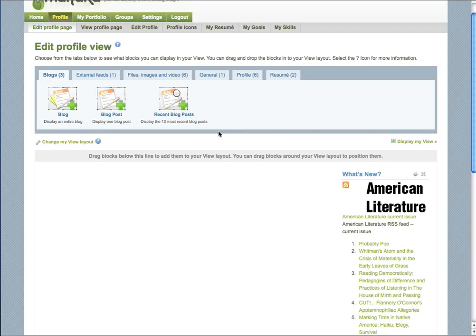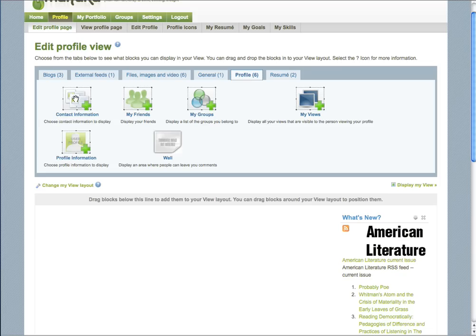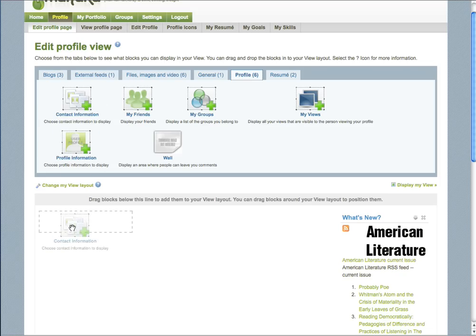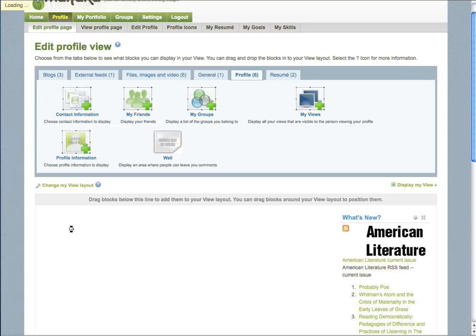To add the blocks, you simply choose which type of block you would like to add and you drag it down into the window. I'm going to add contact information. To add the contact information, I drag it down.